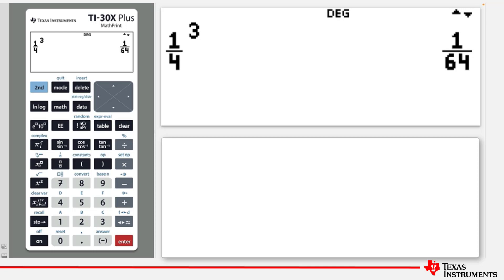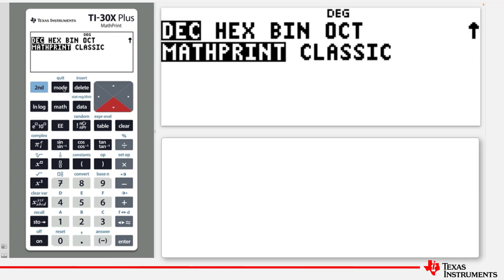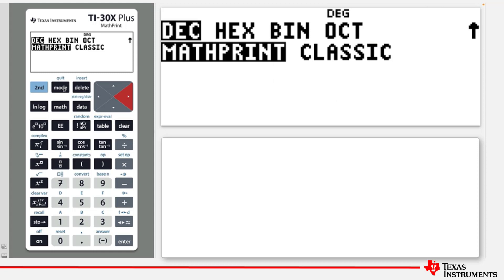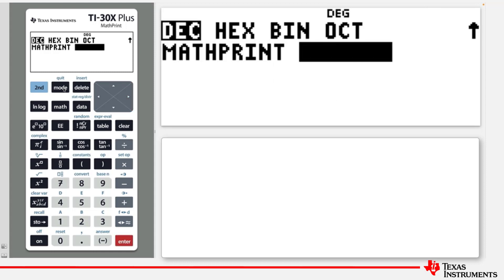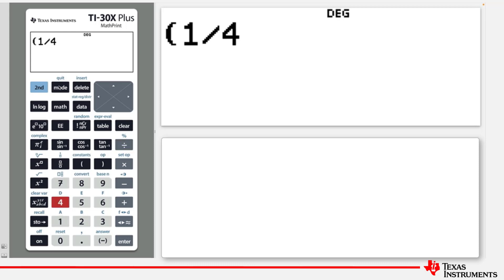Now let's see how it goes in Classic mode. Press the Mode key again. Press the down arrow till you get to the MathPrint Classic line and change the mode to Classic. Quit from the mode settings, and now we'll try the same calculation in Classic mode: a quarter to the power of a third. We'll put brackets to show that we mean we want to raise a quarter to the power of 3.